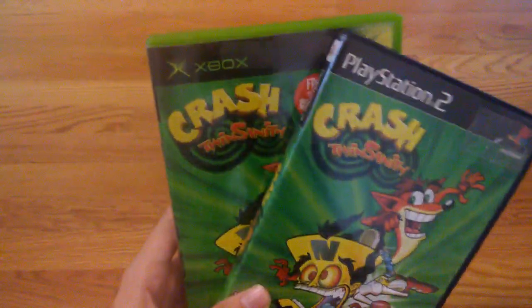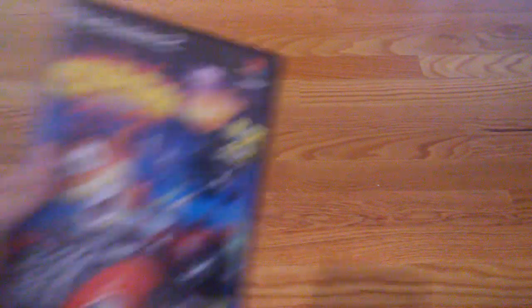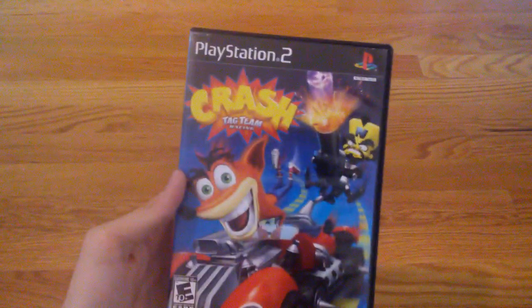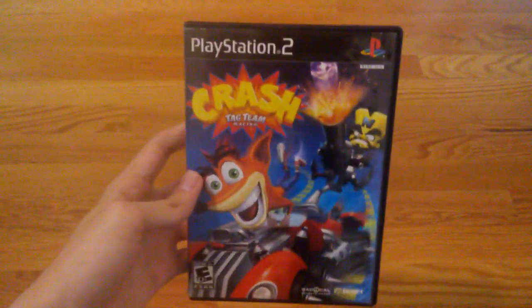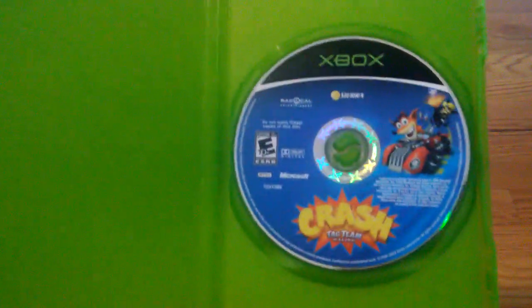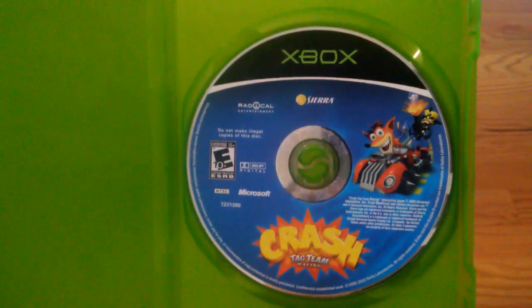So yeah, on Xbox and PlayStation 2. Crash Tag Team Racing for the PlayStation 2. Crash Tag Team Racing for the original Xbox.